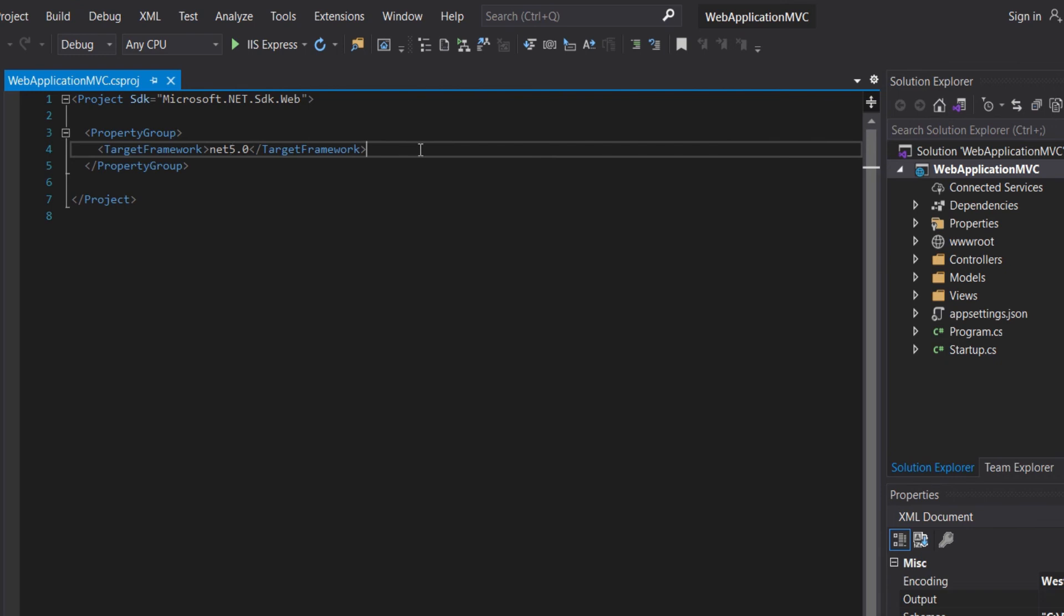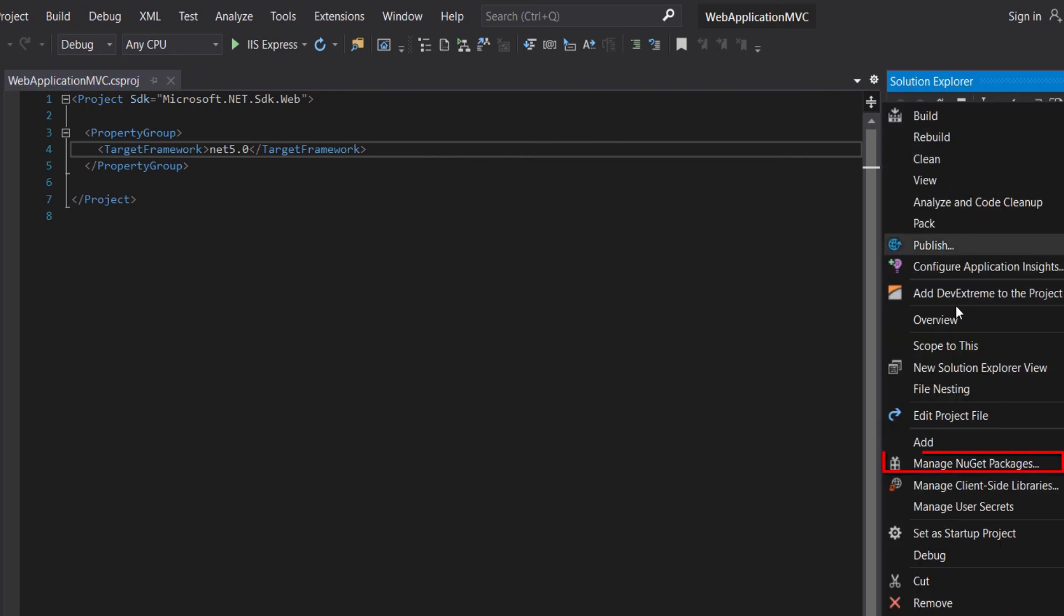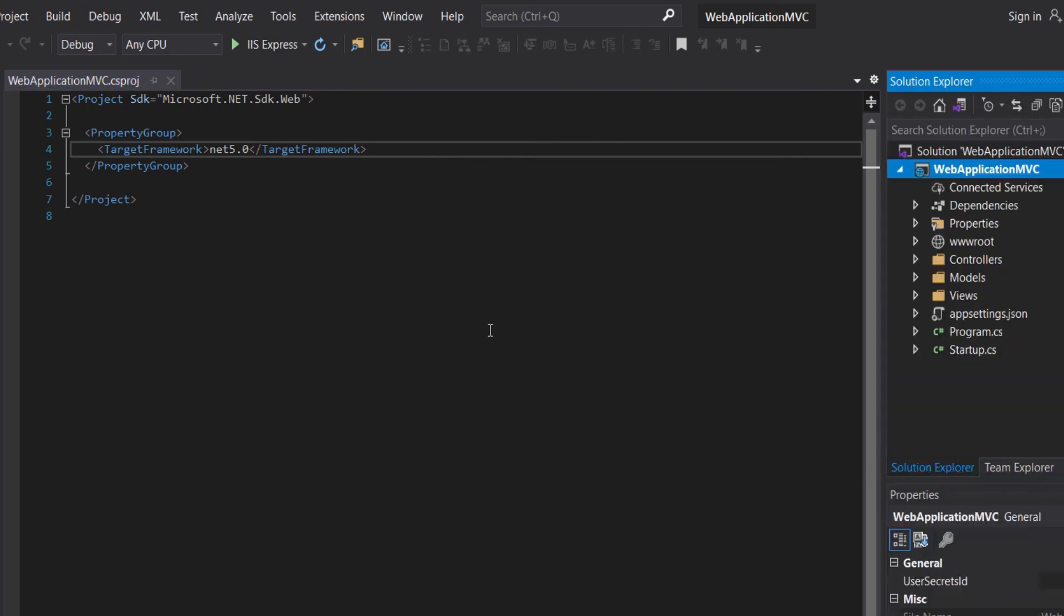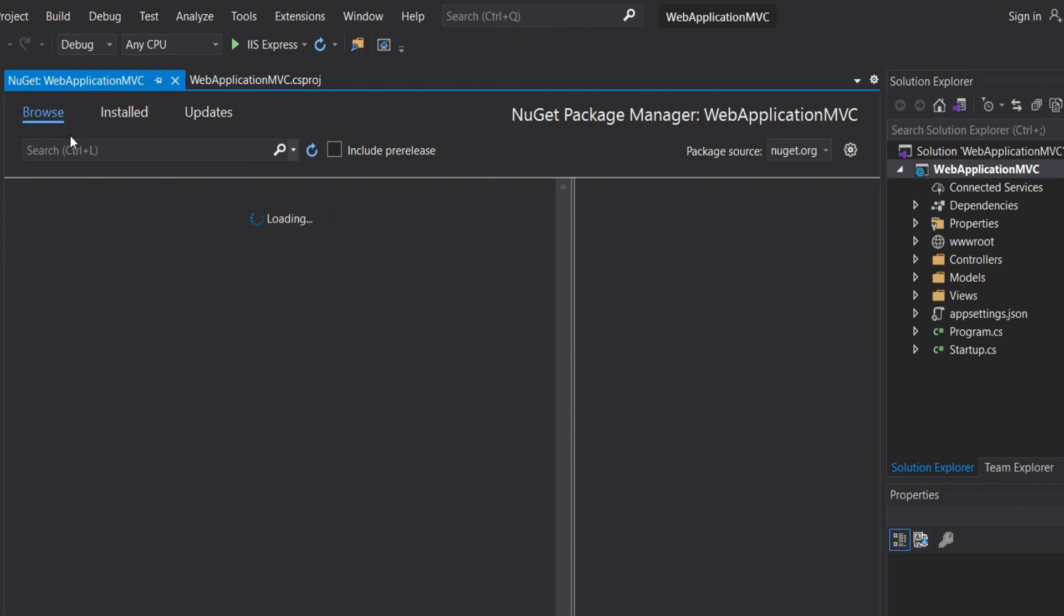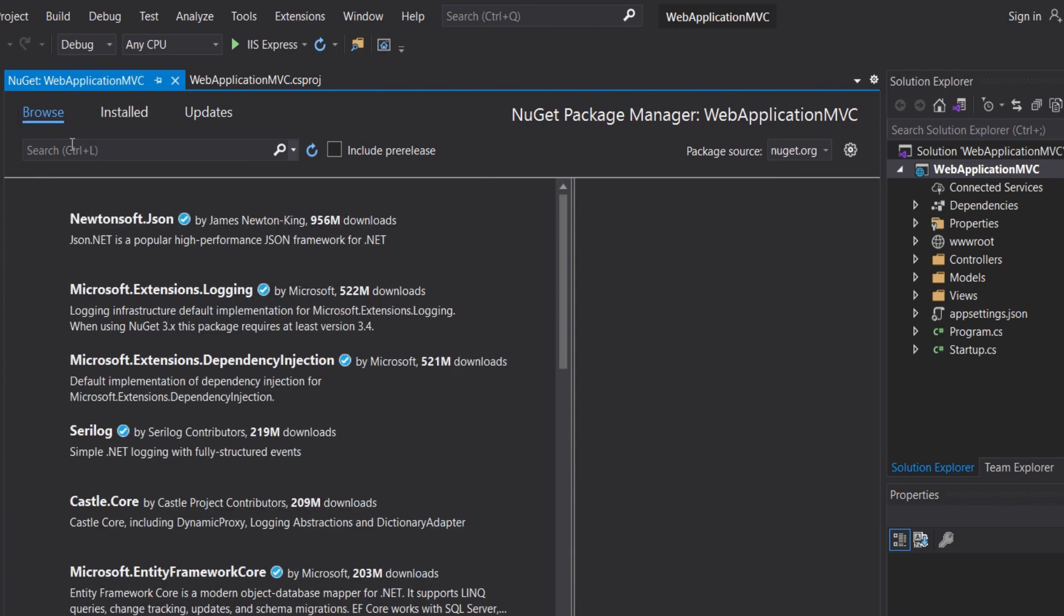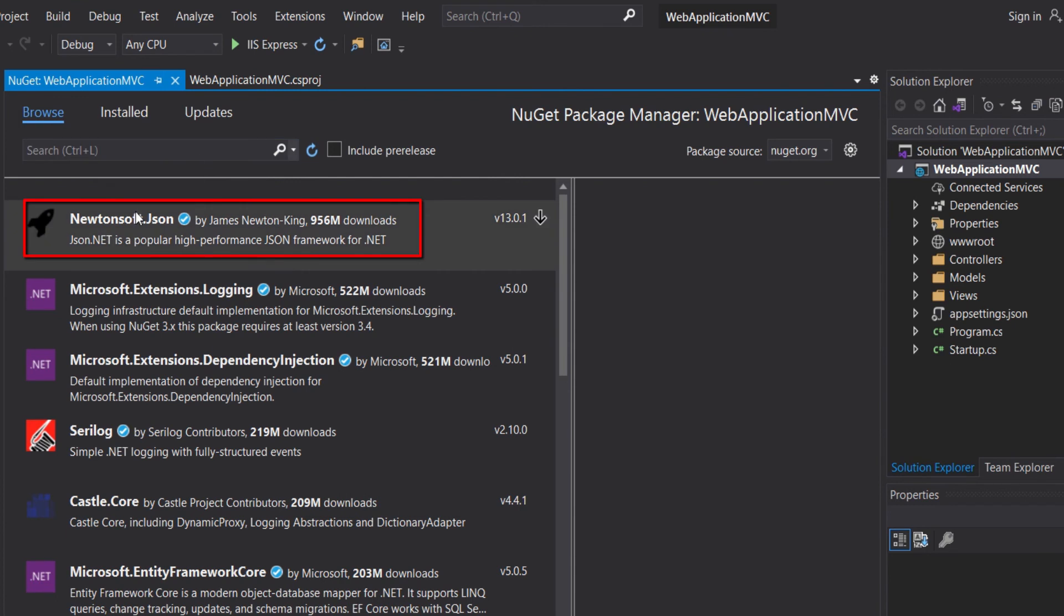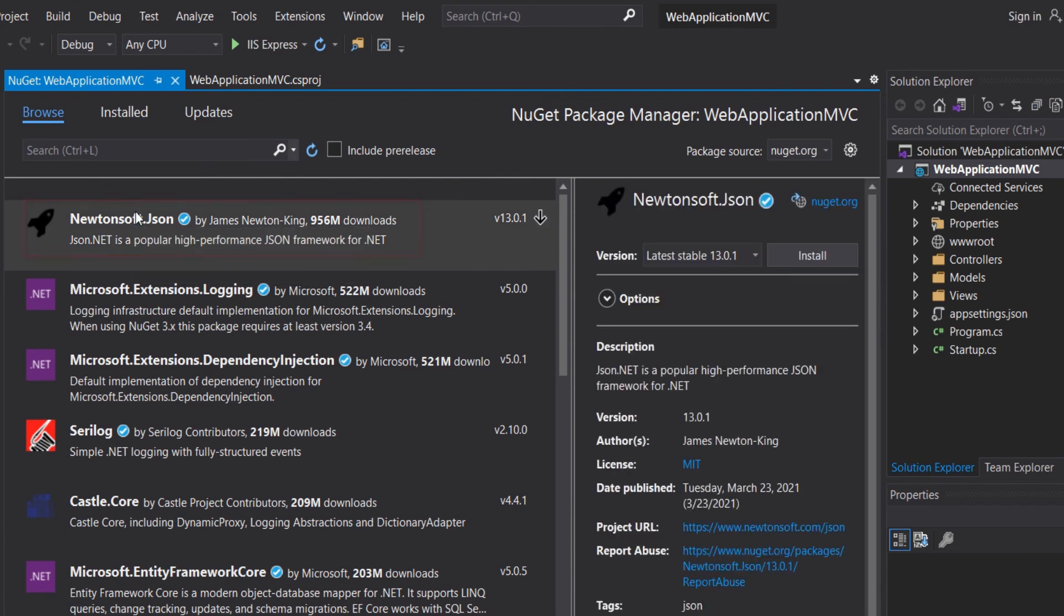In installed, no new package is found. Let's browse. And let's add this NuGet package. Install.